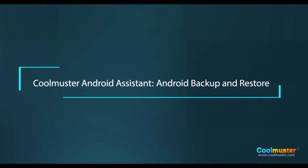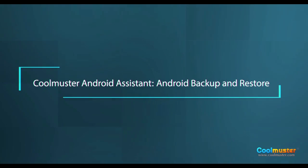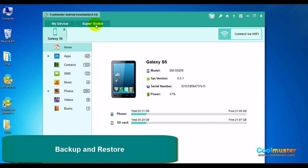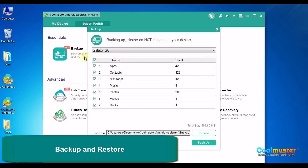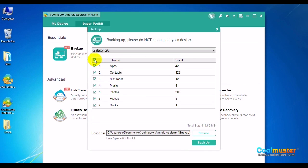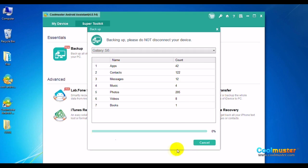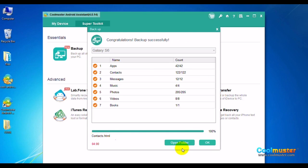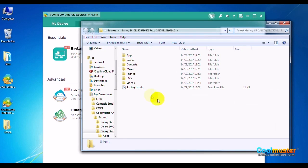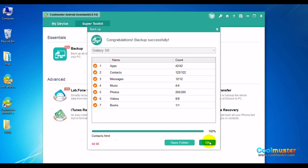Now let's look at the Android Backup and Restore function. Choose Super Toolkit from the top menu and click Backup. Select all or individual parts for backup. Click Browse to choose a location, then click Backup to begin. Click Open Folder to see the results. Click OK when done.